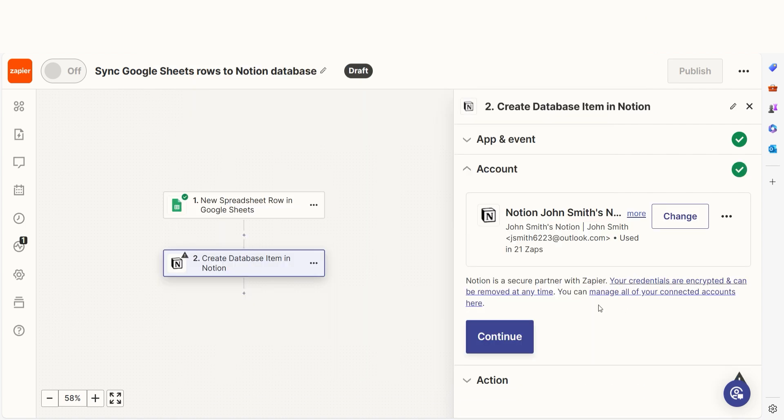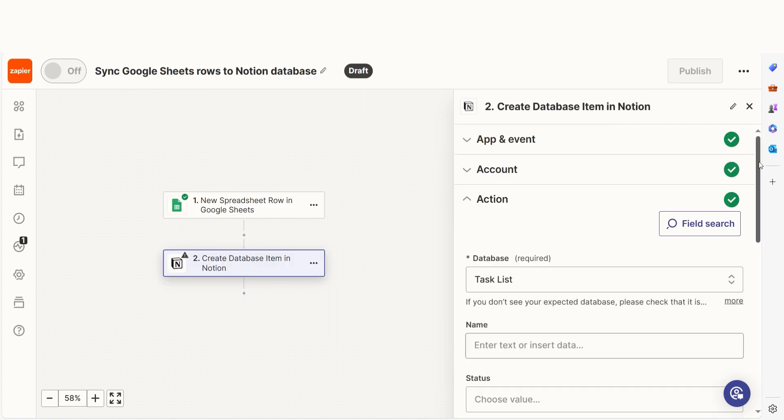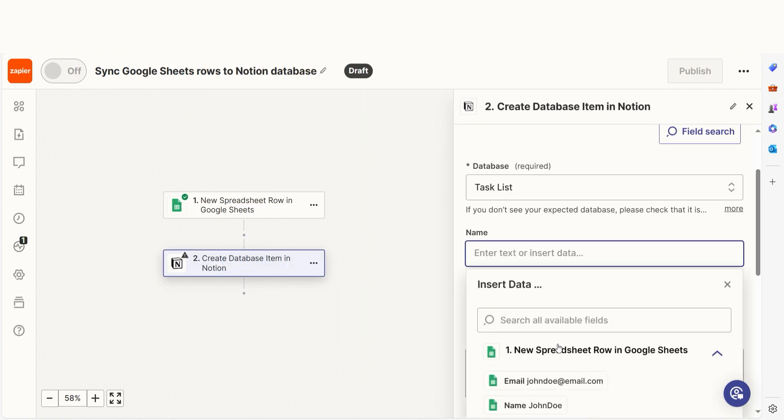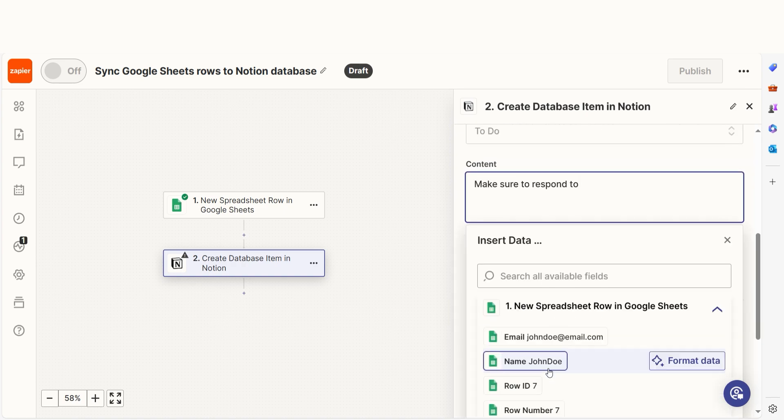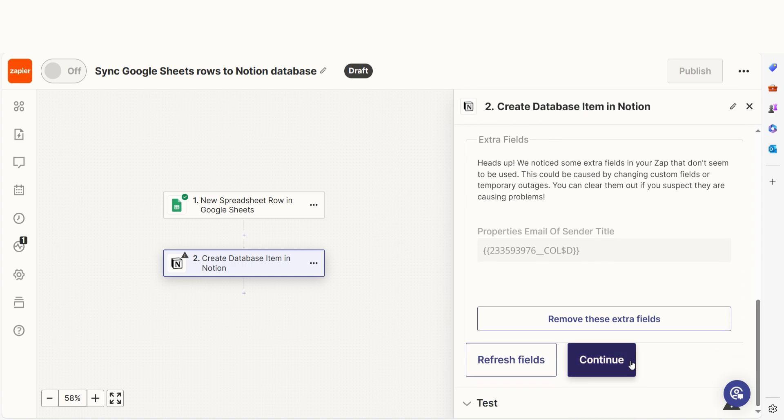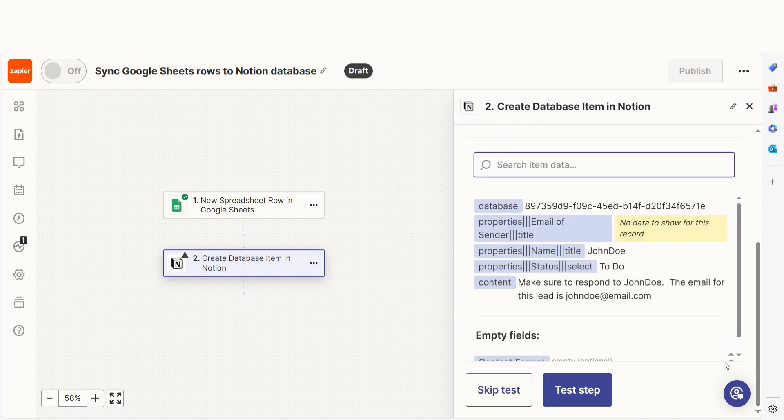From there, we can start to assign our Trigger app's data into the action app's fields. I can select from the drop-down menu or add my own text to customize my Zap even further. Once that's complete, I'll test the step.